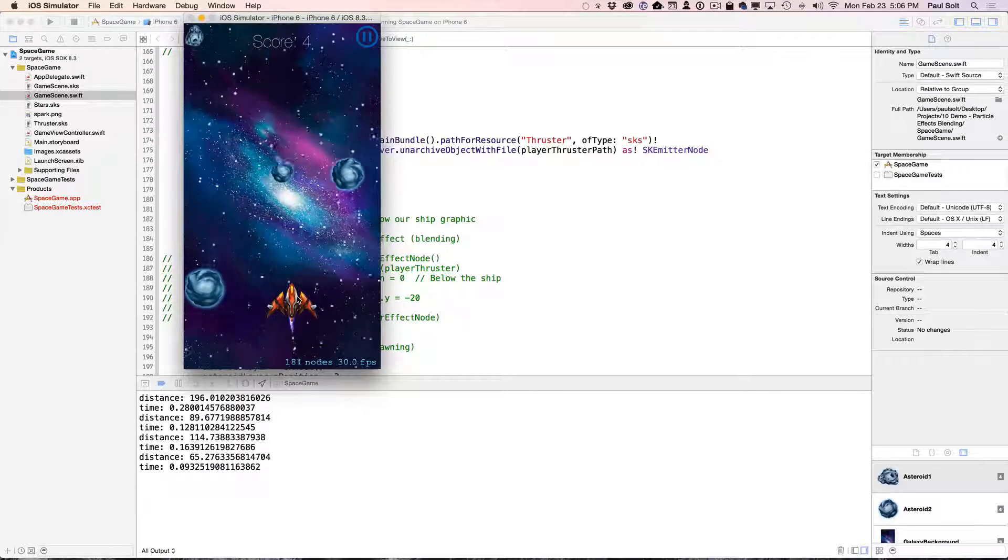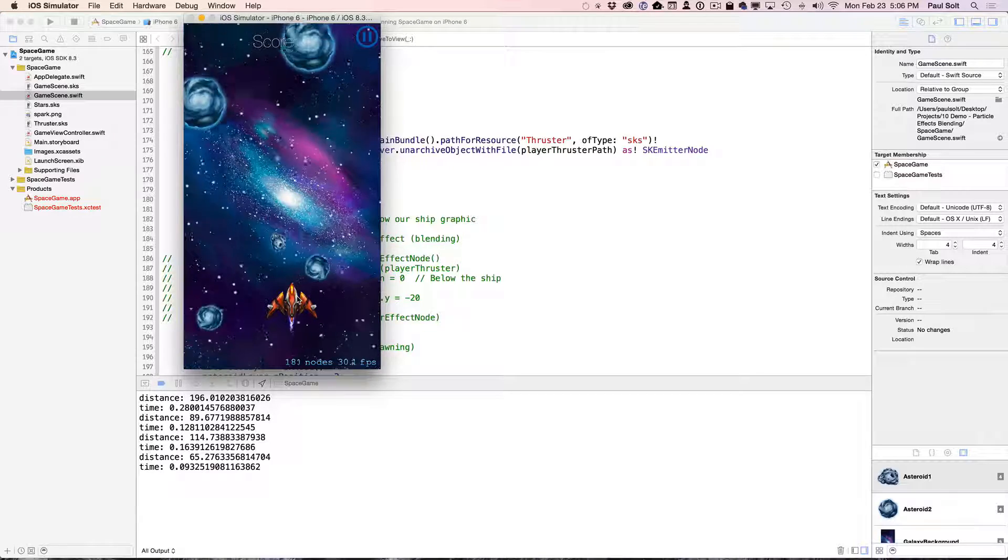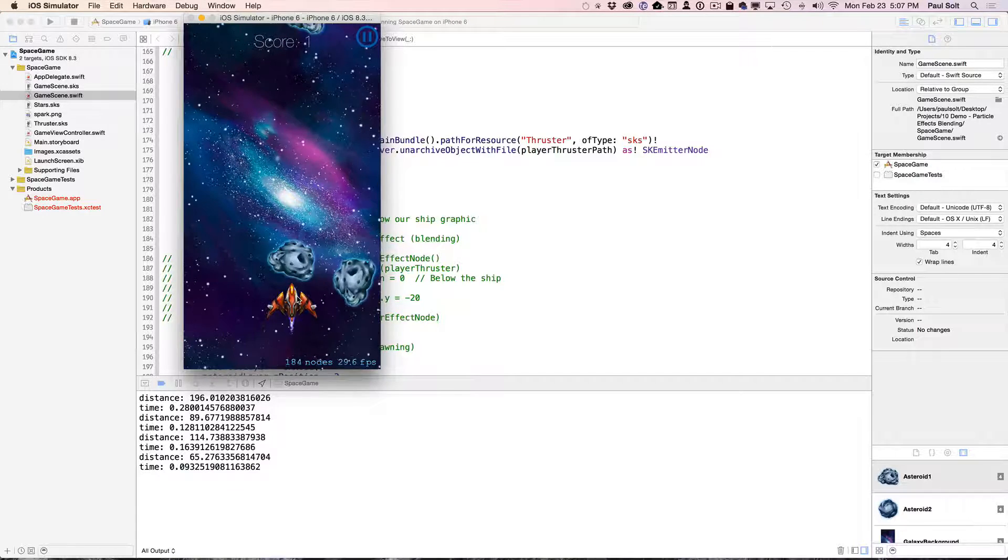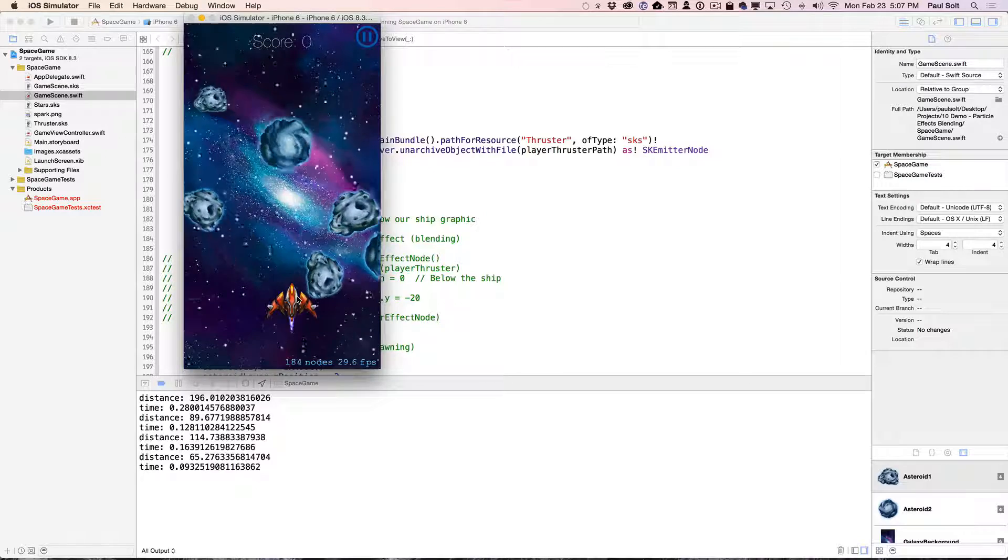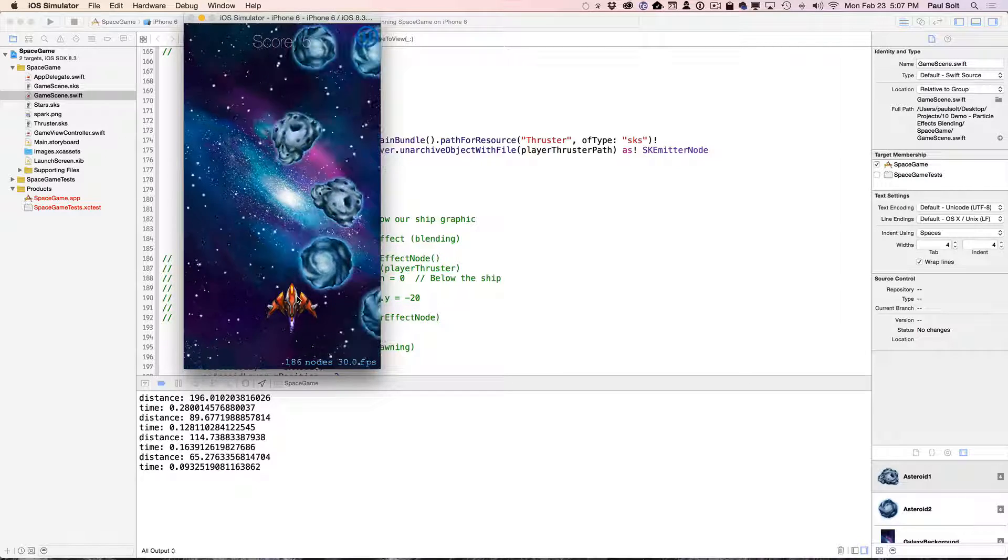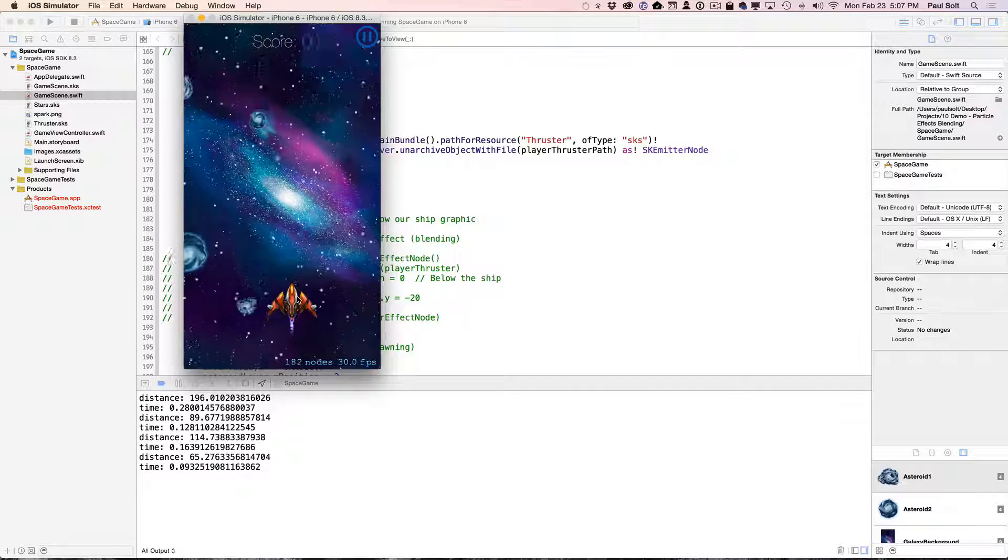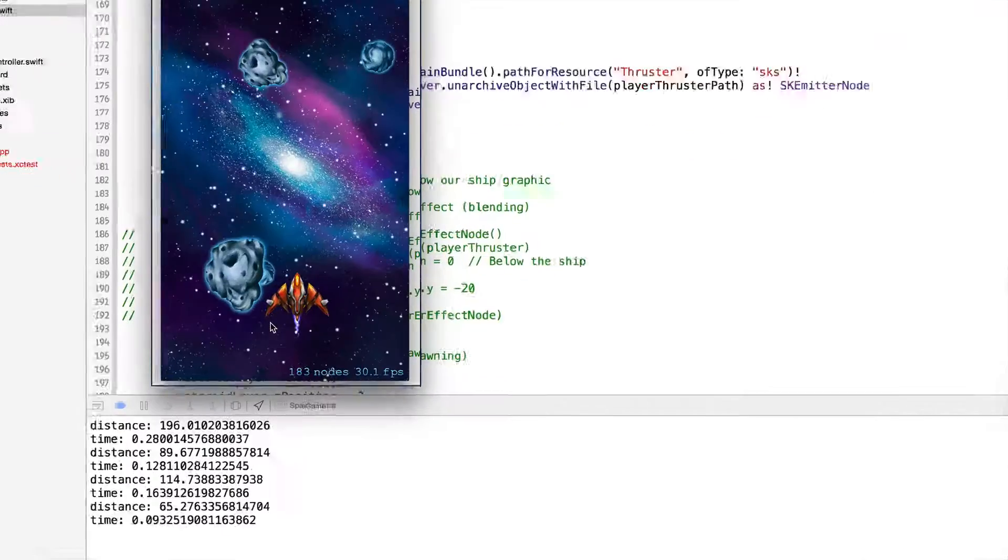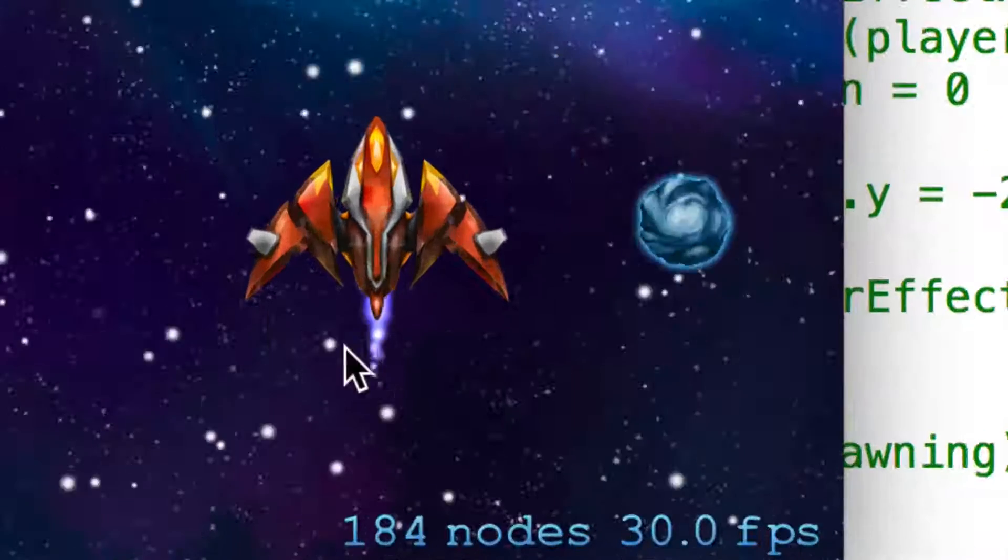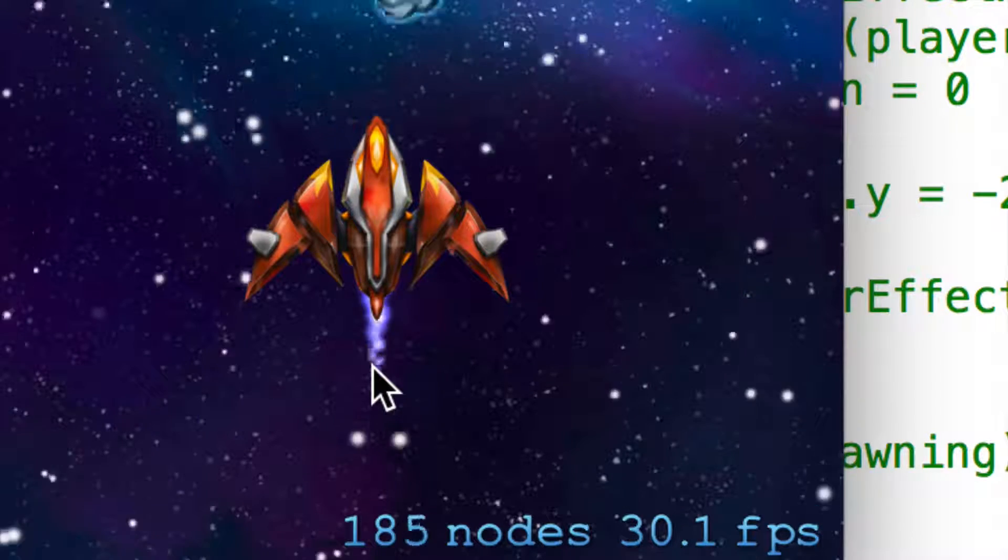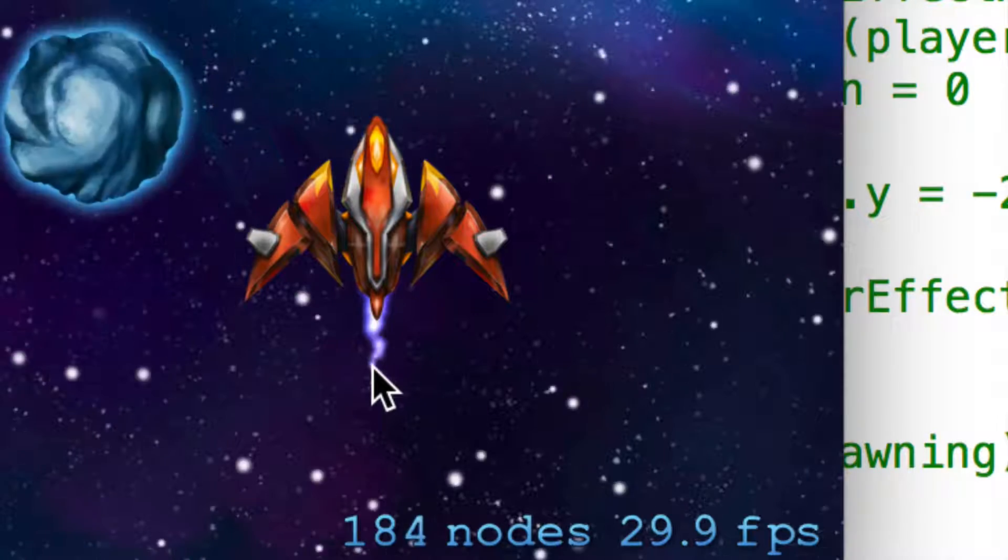What I want to highlight is when you're working with particle effects, if you're doing a simple effect like the star layer here, you don't need to worry too much about how it's going to composite. But when you start working on an advanced particle effect like this spaceship thruster, you want to get this so that it looks right. One of the issues that you'll run into is related to alpha blending.